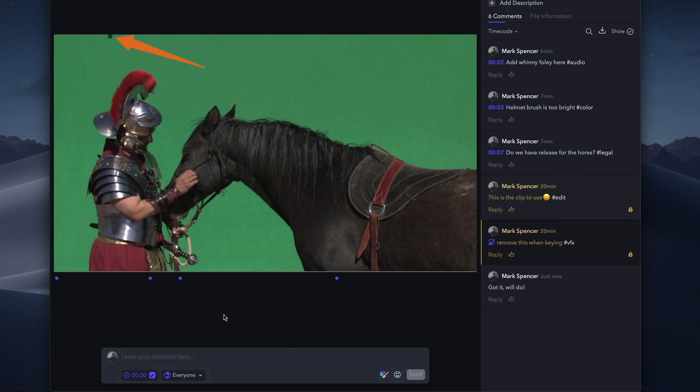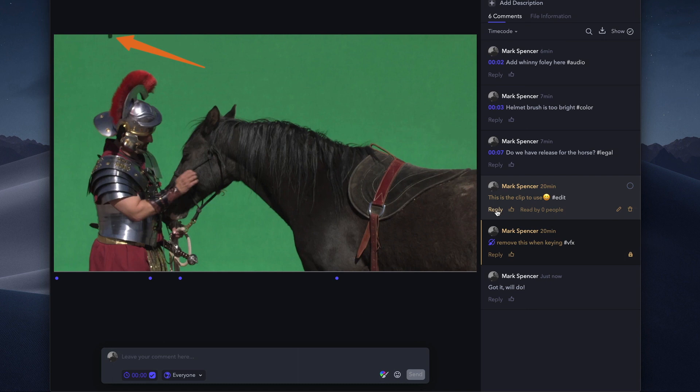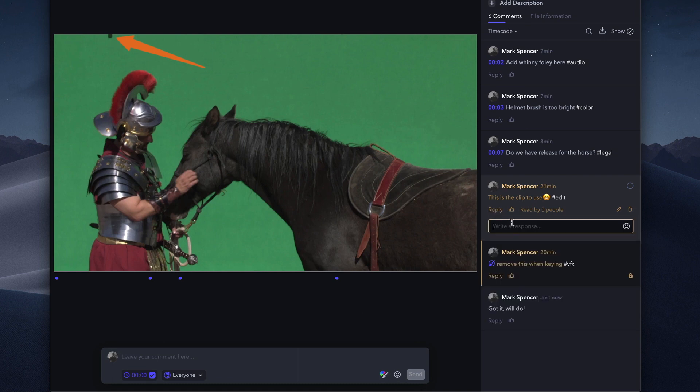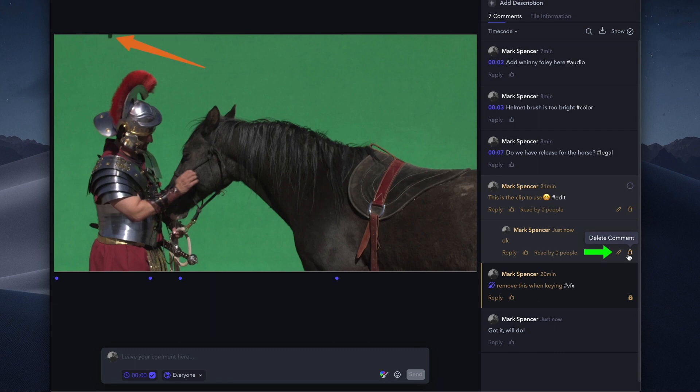For example, if you're another reviewer, you can reply to the comment. All team members and collaborators can reply to comments. These replies are threaded to make it easy to follow the comment-specific conversation. You can add emojis and, of course, edit and delete comments.